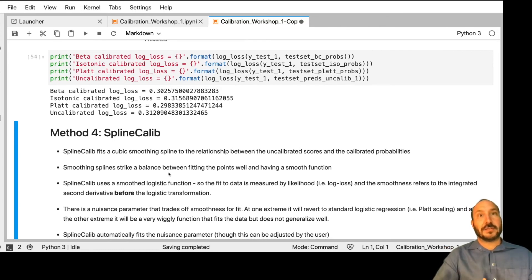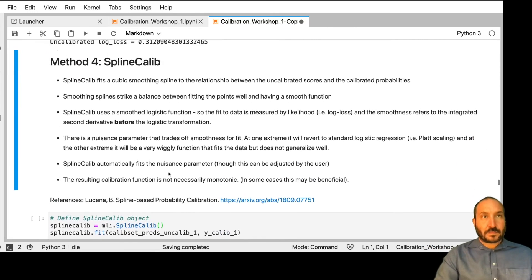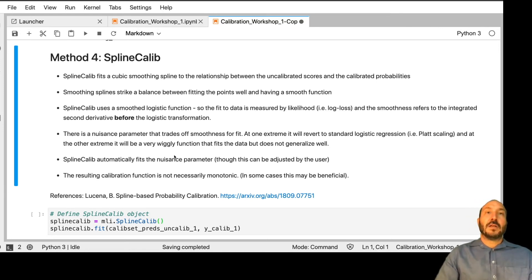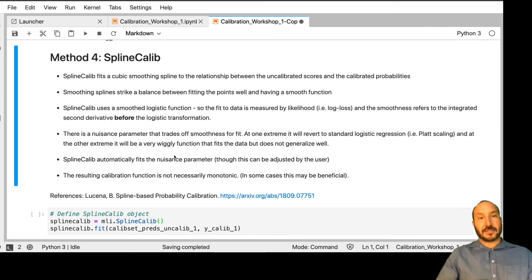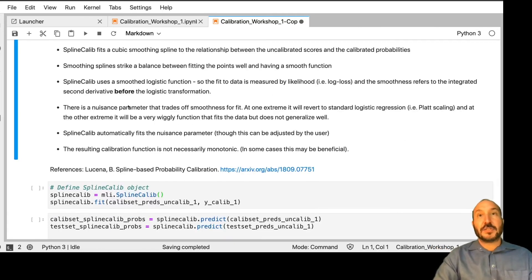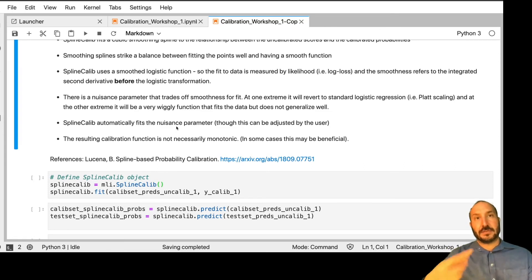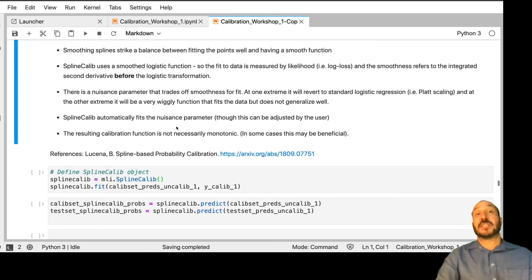Don't read too much into the results of this particular trial. Later we'll go through a whole bunch of trials so you can evaluate these methods on the big scale. The last method is called spline calib. Spline calib fits a cubic smoothing spline to the relationship between the uncalibrated scores and the true probabilities. The loss function considers two factors: fitting the data well, and keeping the second derivative from being very big. At one extreme it reverts to standard logistic regression; at the other extreme it's a very wiggly function. Spline calib automatically fits this nuisance parameter, which means it runs many logistic regressions to pick the best one — so it takes a little bit longer to run.